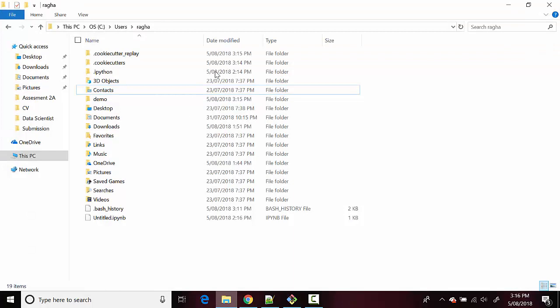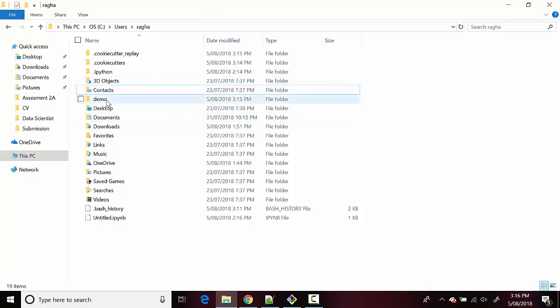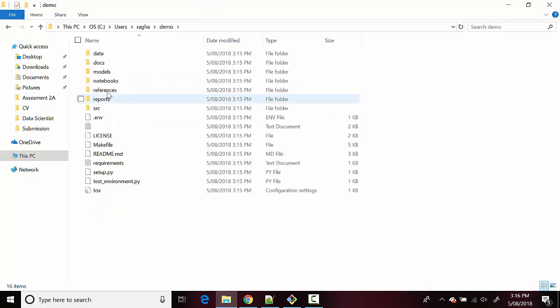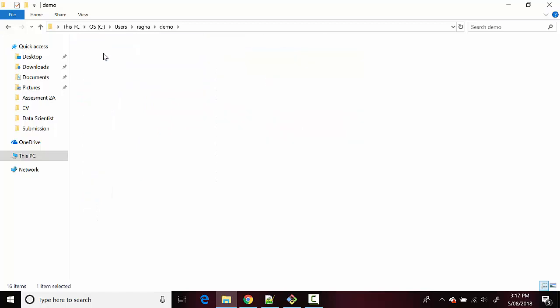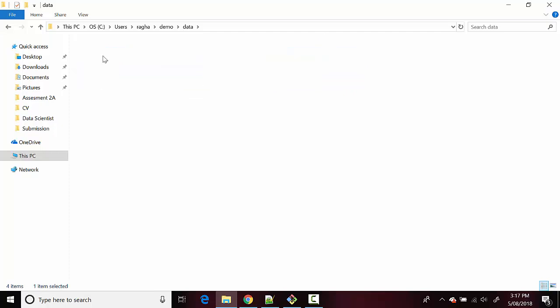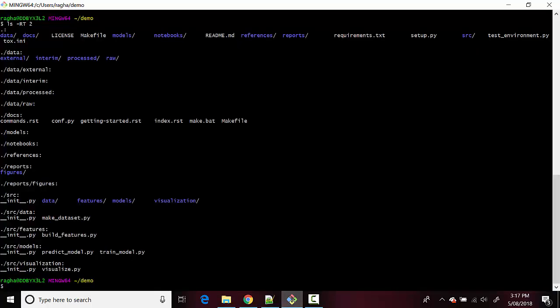And I will show you on my direct folder structure. So you can see demo has been created and if I go and I can traverse the path, so for example if I open data I can see four folders: external, interim, processed and raw, and that is what this is showing us as well on the command prompt.